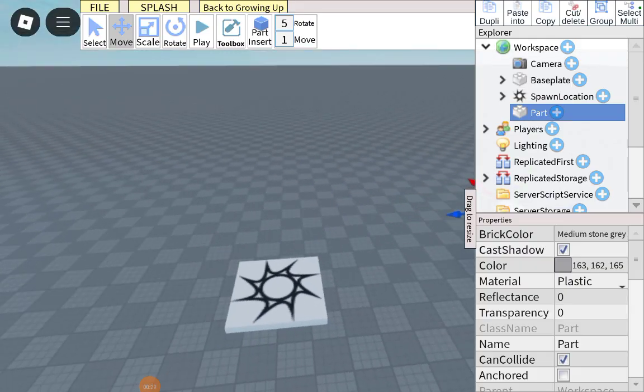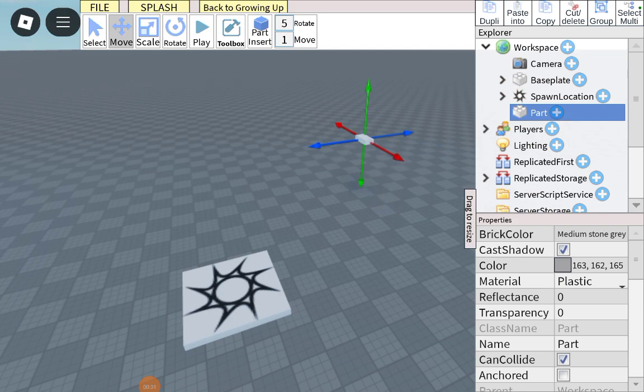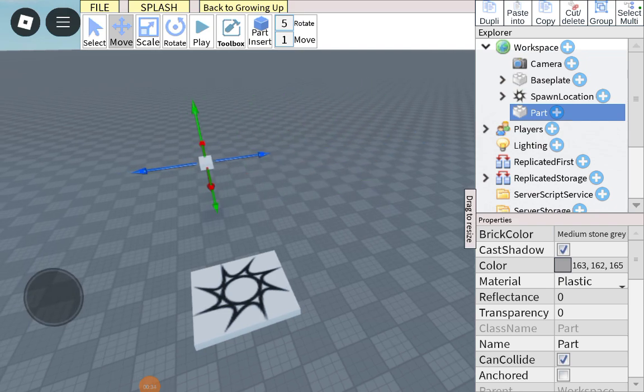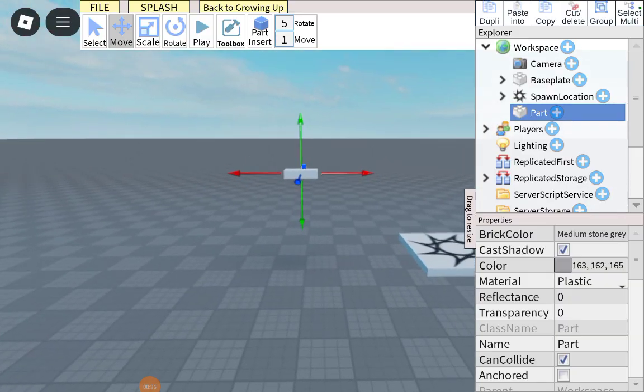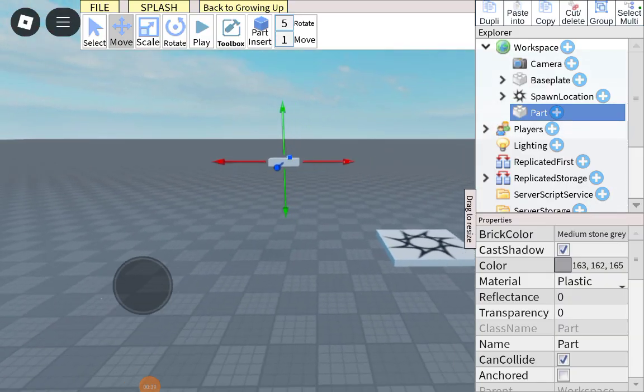Now I'm just gonna put it over there, a little bit up. Look, and calculate this position. Yep, that's good.